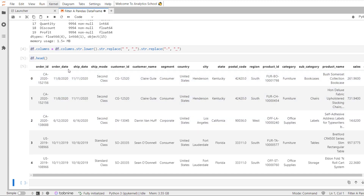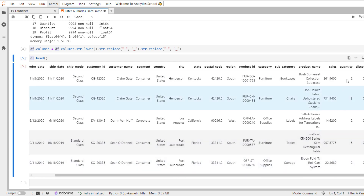We have columns: order_id, order_date, ship_date, ship_mode, customer_id, customer_name, and sales, quantity, discount, and profit.